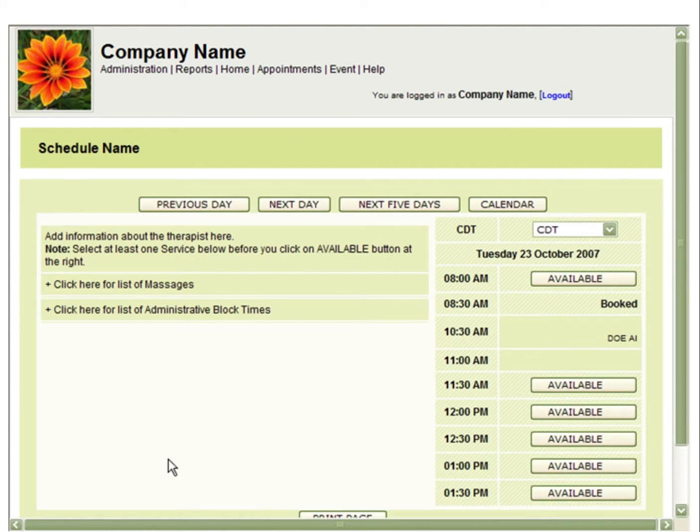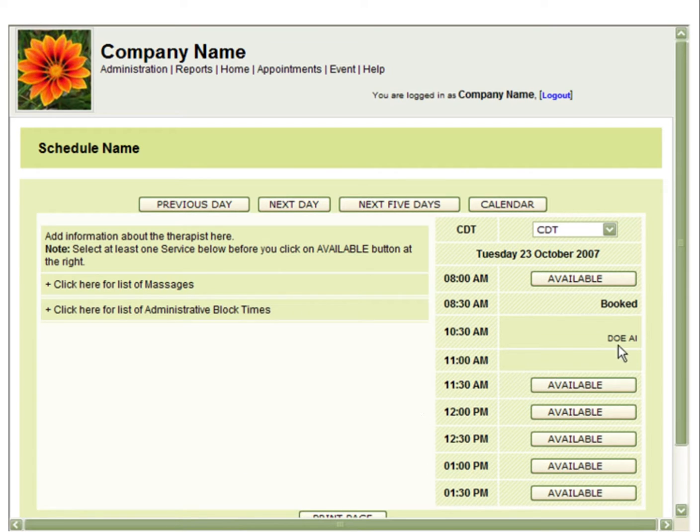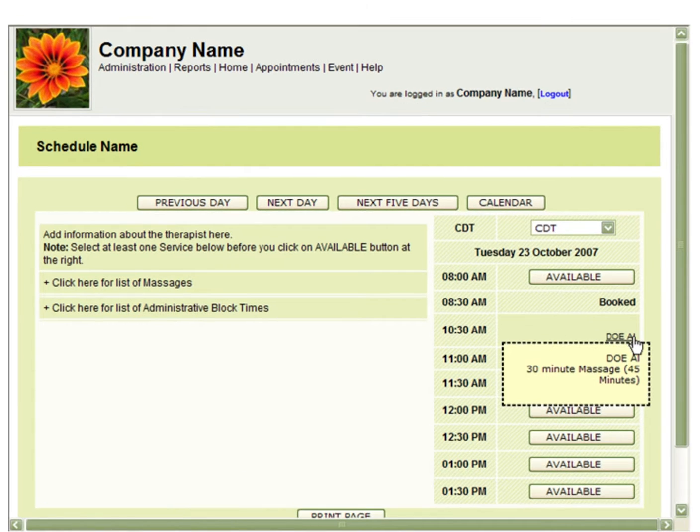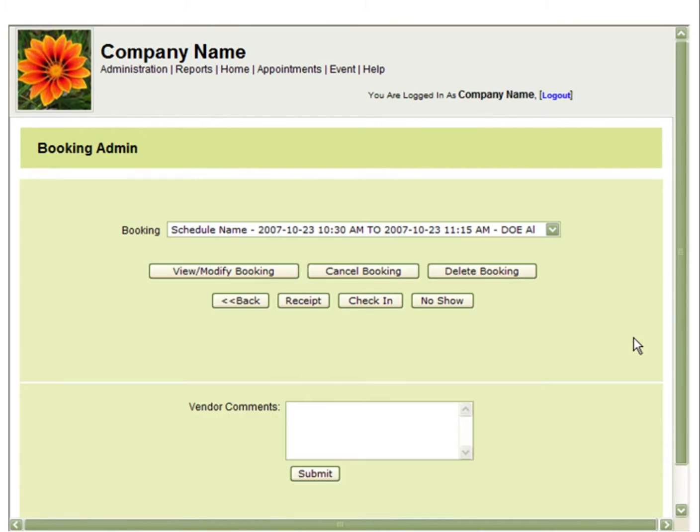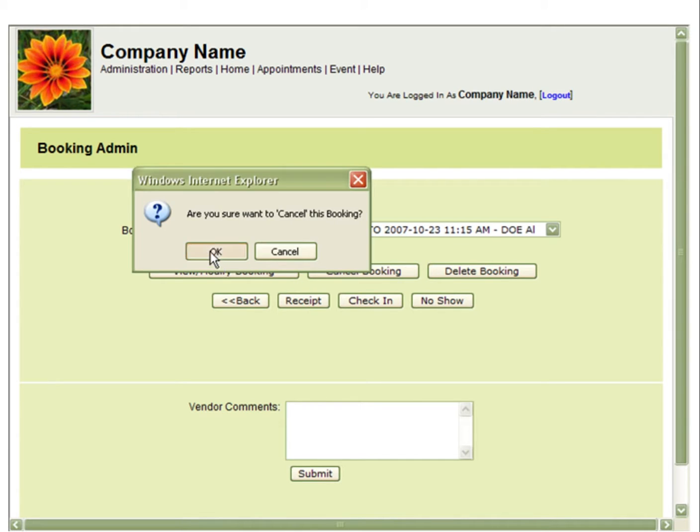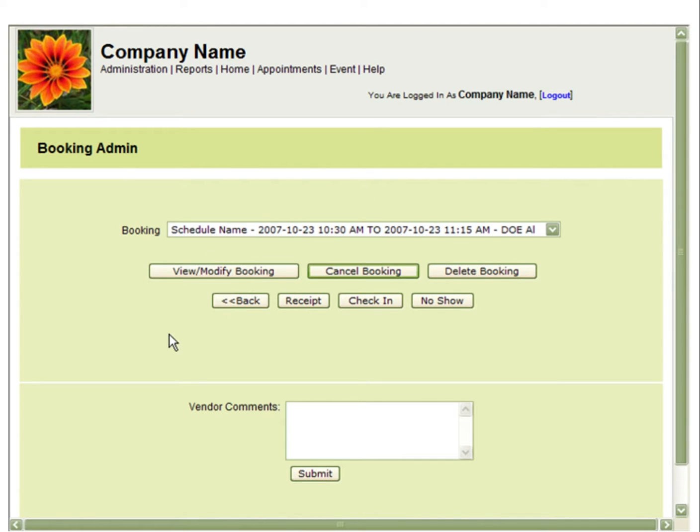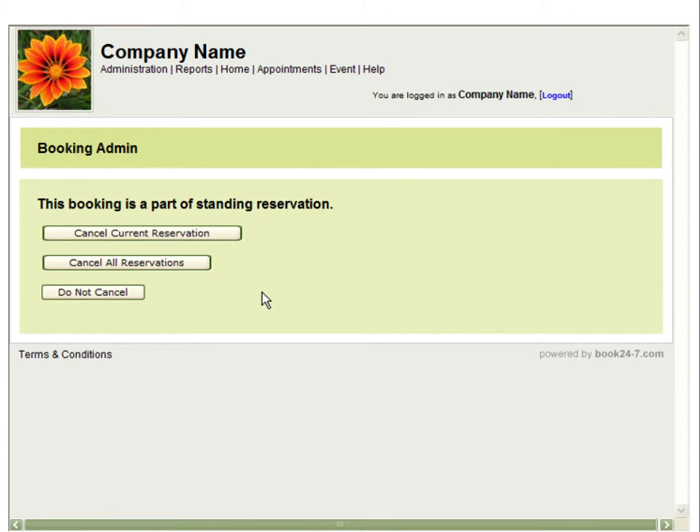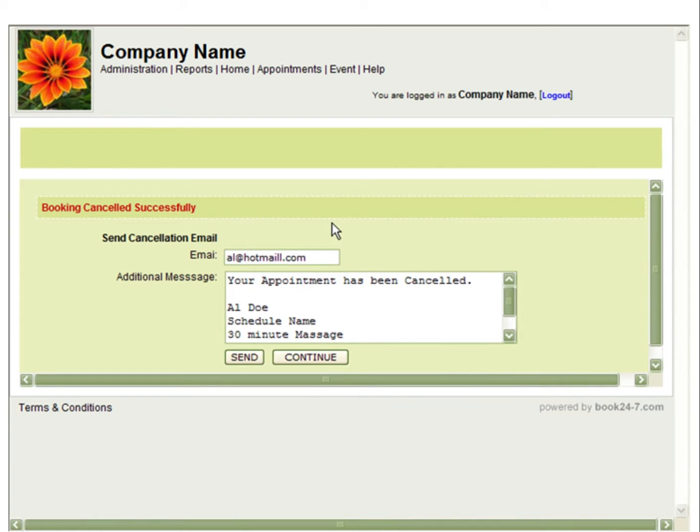This is a standing reservation from a previous example. Simply click on the booking. By selecting Cancel or Delete, you will be prompted to delete either the entire standing reservation or just the current reservation. In this example, we will just cancel the current reservation and the rest of the bookings will remain as they are.